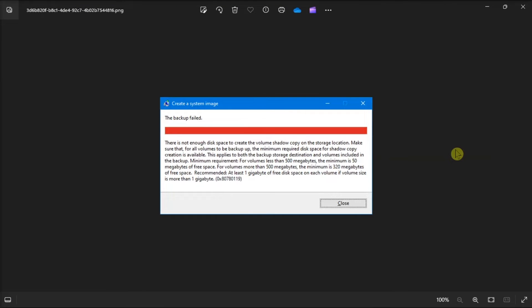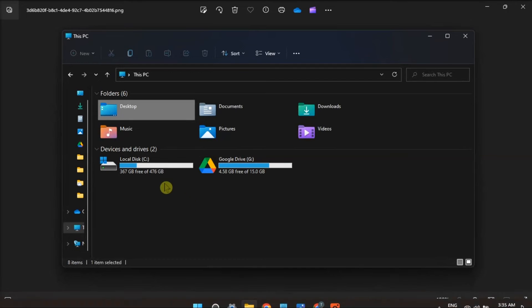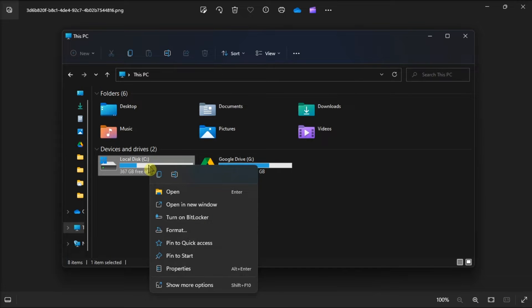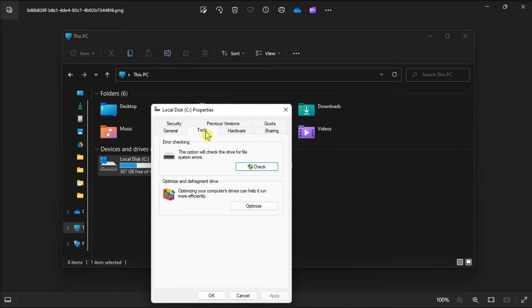You might also be facing the system restore issue due to disk errors in the system. Go to File Explorer, right-click on the drive you want to check, choose Properties, go to the Tools tab, then click on the Check option and wait for the system to complete the scan.